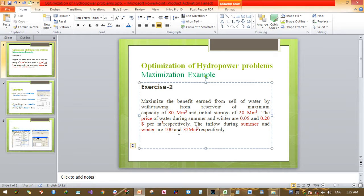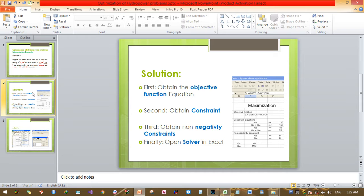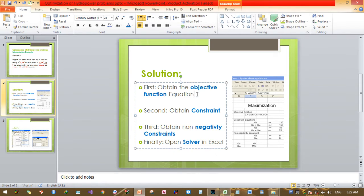For this exercise you need to have Excel installed on your computer, as well as the Solver add-in application. I will now go strictly to the solution procedures. The first procedure is to obtain the objective function.